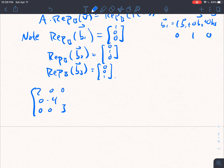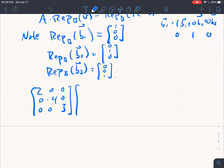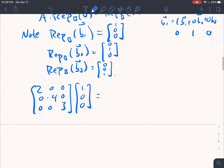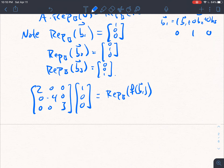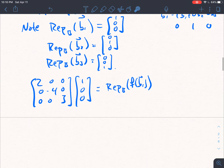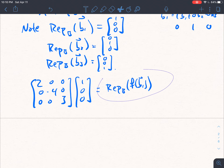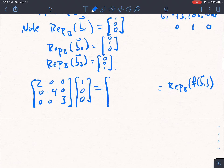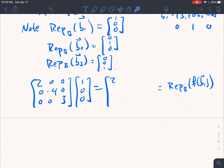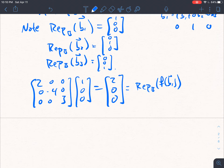Let's apply that. Taking our matrix A — diagonal entries 2, negative 4, 3 — if I multiply this by the representation of B1 with respect to B, this should equal the representation of F of B1 with respect to B. Multiplying it out: first row times first column gives 2, the second row gives 0, and the third entry is also 0. So that tells me F of B1 is equal to 2 times B1.